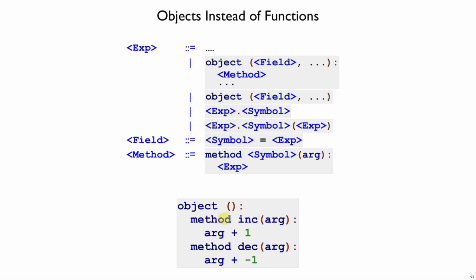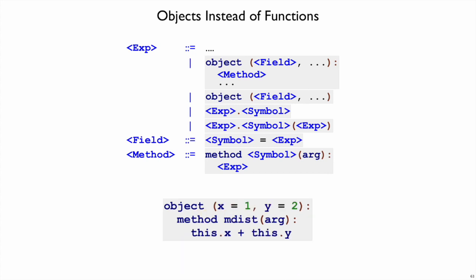Here is an object with two methods, increment and decrement, that of course add one or subtract one from the argument. Here is an object that has both fields and methods. So we've got a field x and a field y, and we have a mdist.